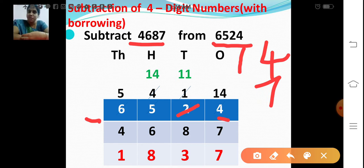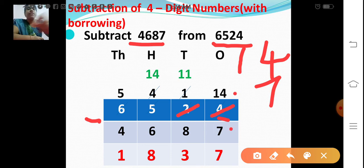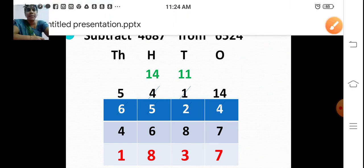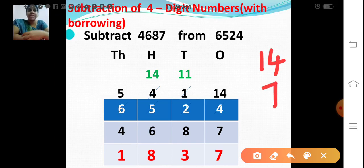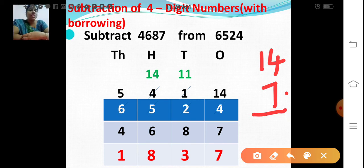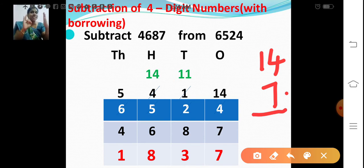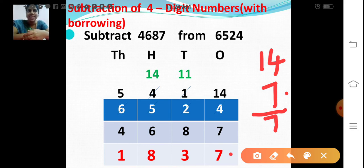Now shall we subtract 7 from 14? So we are going to subtract 14 minus 7. Count forward from 7 till you reach 14: 8, 9, 10, 11, 12, 13, 14. So 14 minus 7 is 7. Write it down — 14 ones minus 7 ones is 7 ones.